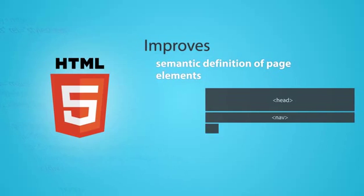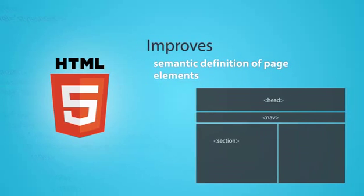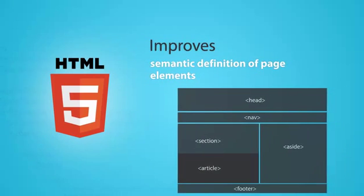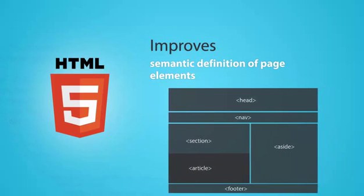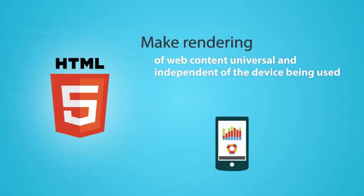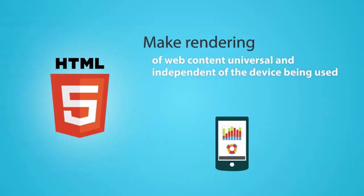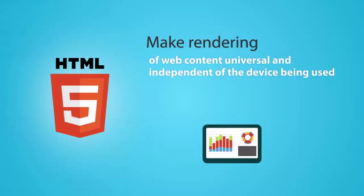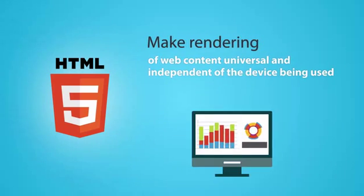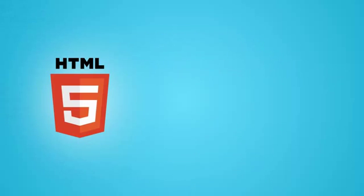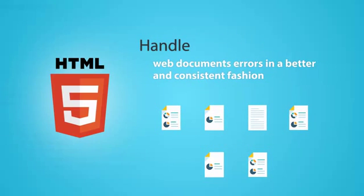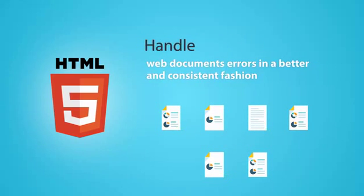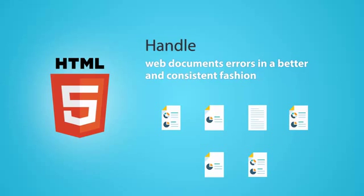HTML5 improves the semantic definition, which is the meaning and purpose of page elements. It also makes the rendering of web content universal and independent of the device being used. HTML5 also handles errors on web documents in a better and more consistent manner.